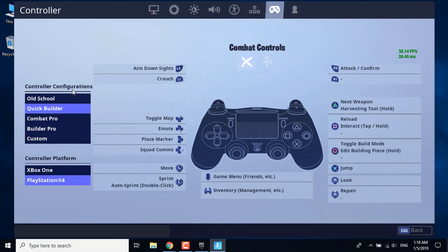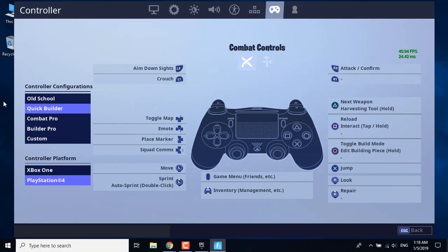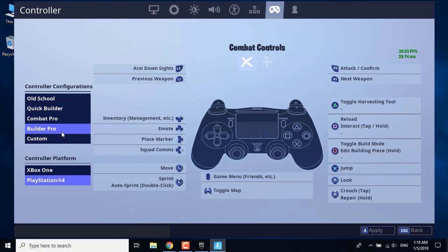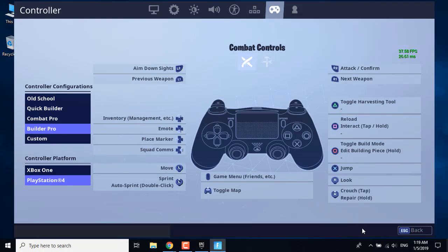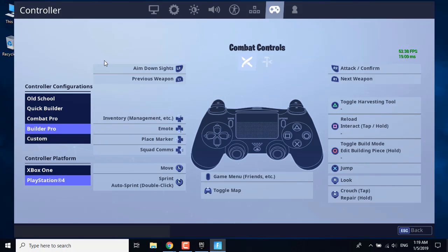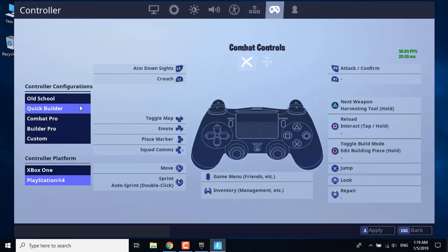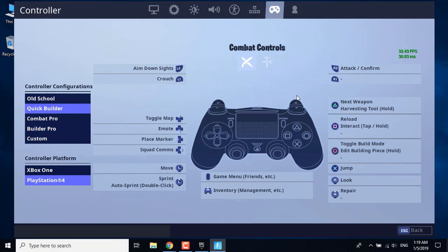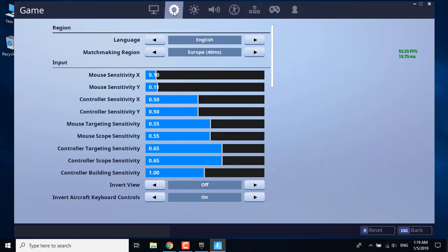You want to change the controller configurations even though you're playing on PC. Just change it to anything you'd like. I'm going to change it to Builder Pro, click on apply, exit the game, start it up again, and go back to the previous setting that you had. So mine was Quick Builder. I'm going to click on Quick Builder and click on apply. Basically, select another setting, restart the game, and go back to the previous setting, then click on apply.